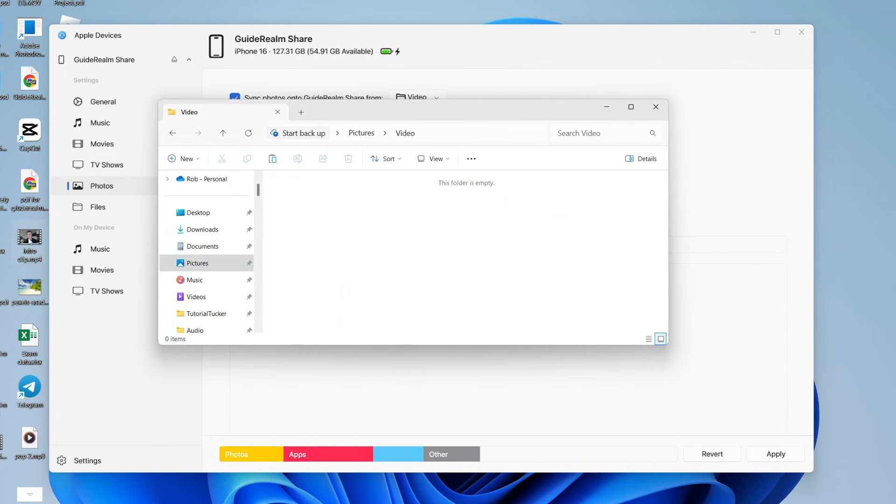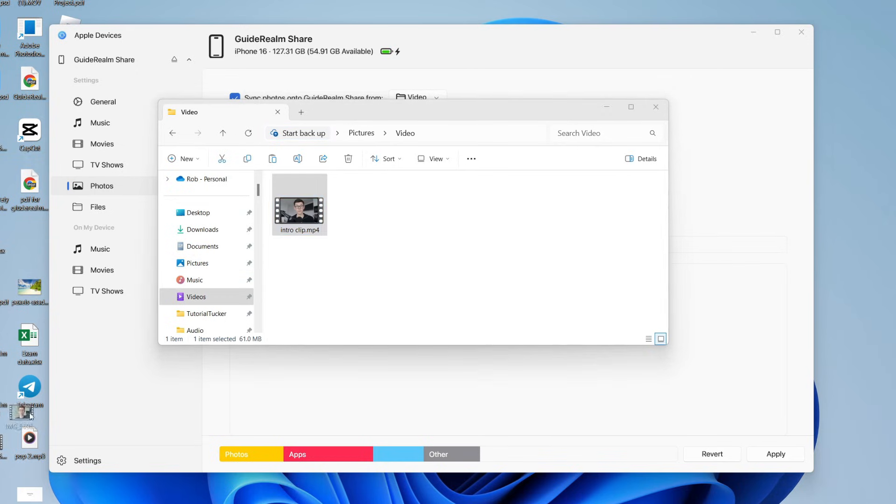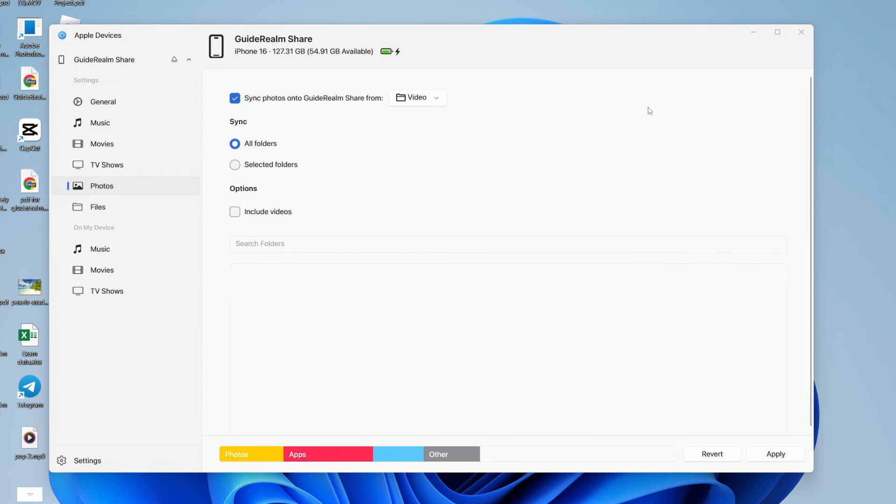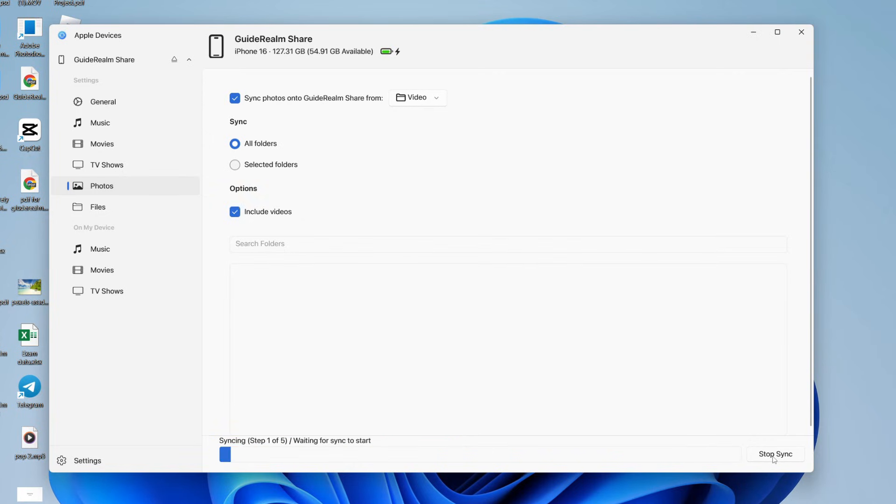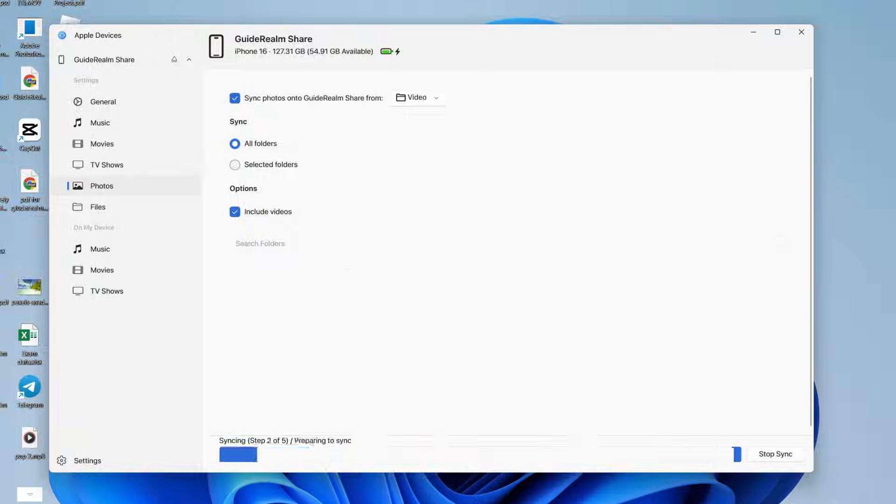Find the folder and open it up and you can then place the videos into it. Then what you can do is close it and come back to Apple Devices. Make sure you select include videos and go to the bottom right and click apply. They're then going to be transferred.